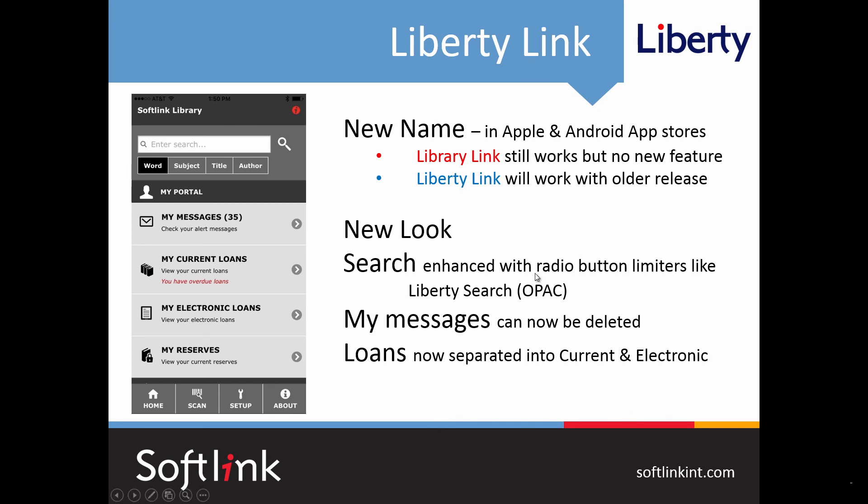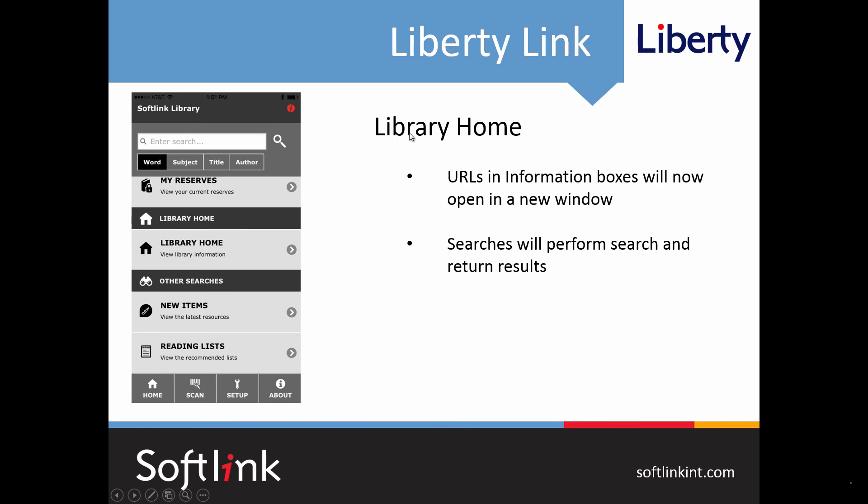So let's see what those new features are. First of all there's a new look and here's an image of it. Notice that we've added filters for the keyword searching very similar to the radio buttons in Liberty Search or OPAC. My messages area from typically interest can now be deleted. We've broken loans into current loans which are traditional circulation print and electronic loans. And the library homepage information boxes will now function as expected. By that I mean if there's a URL in the box and it's tapped it will open a new window and display the wanted content with the usual caveats if the user has access to that area. Also if you have put a search within an information box when tapped it will perform that search.